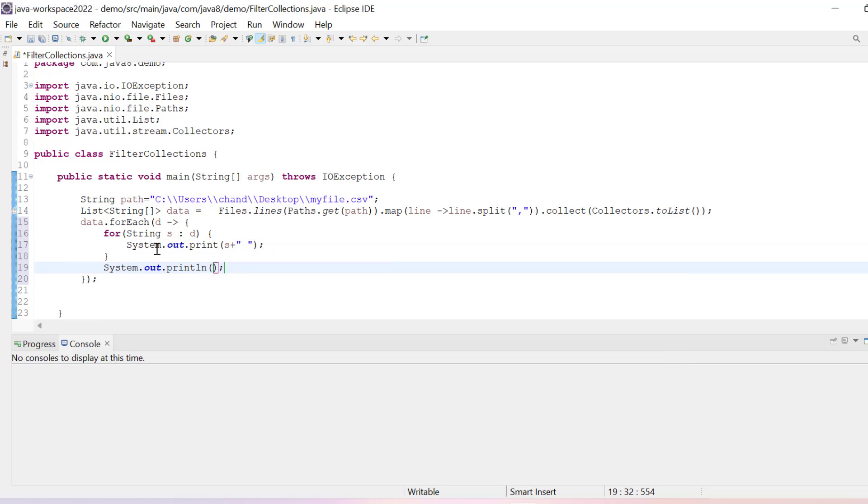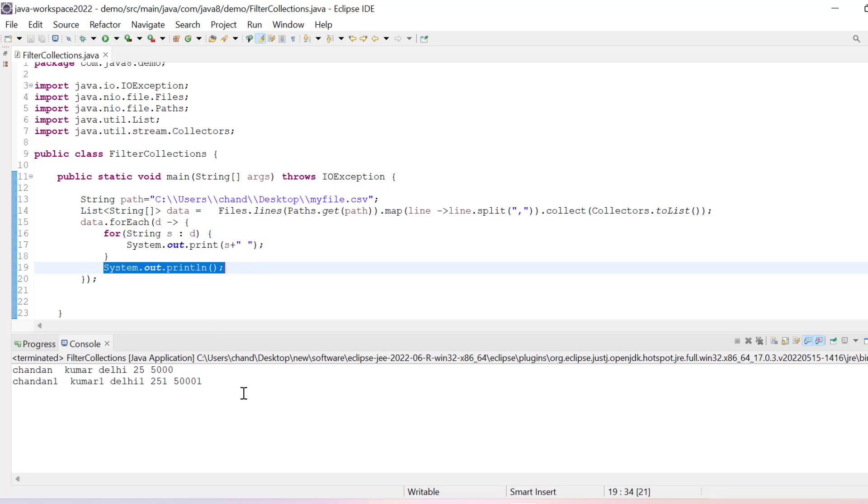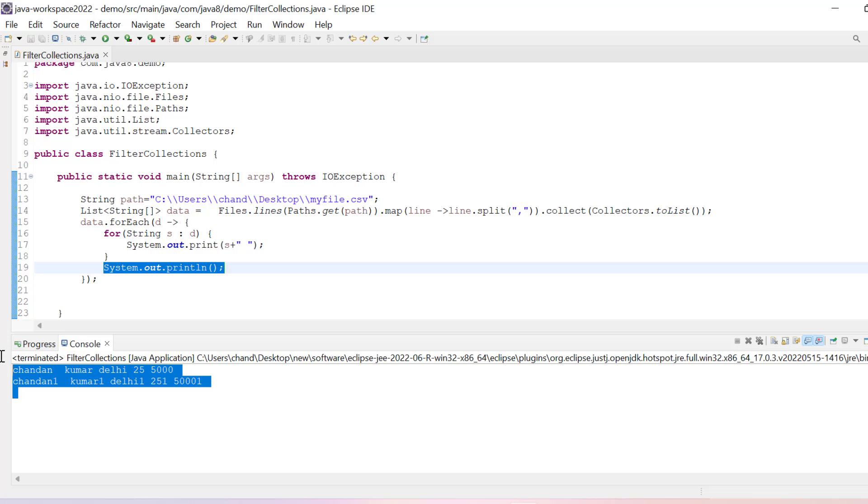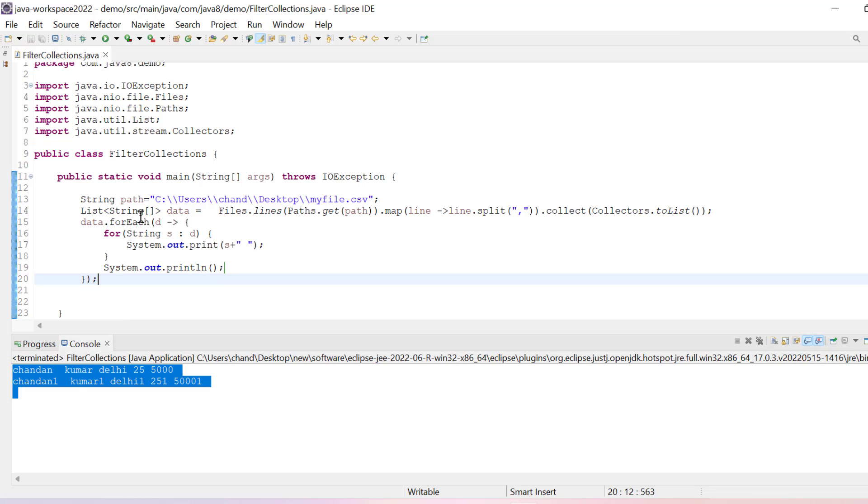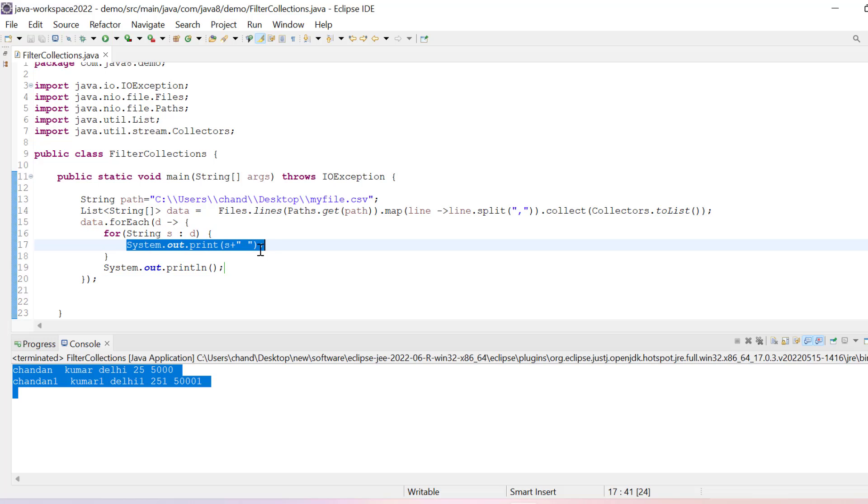Let's run it and see. You can see I am able to read data correctly from the CSV file. Now here what you can do, once you get data from here instead of printing this way, you can create one POJO class.